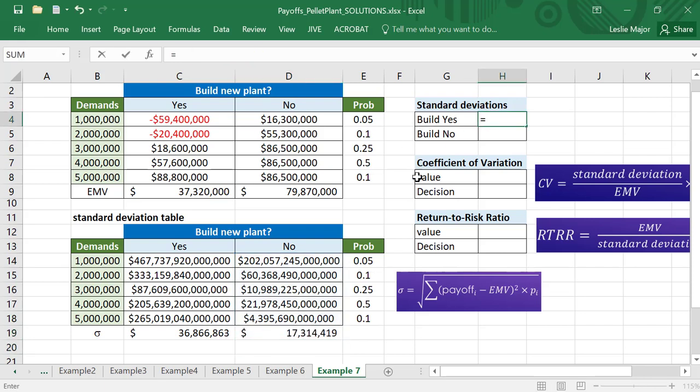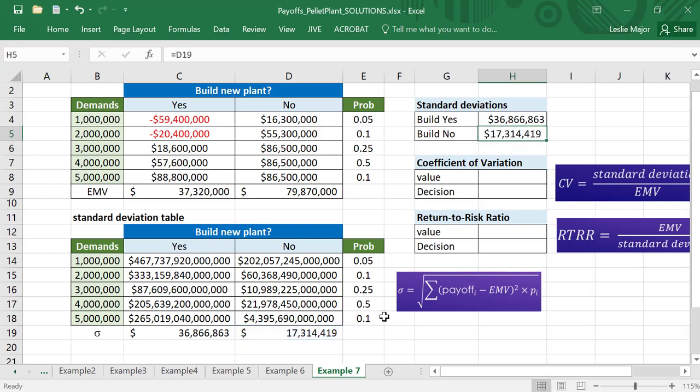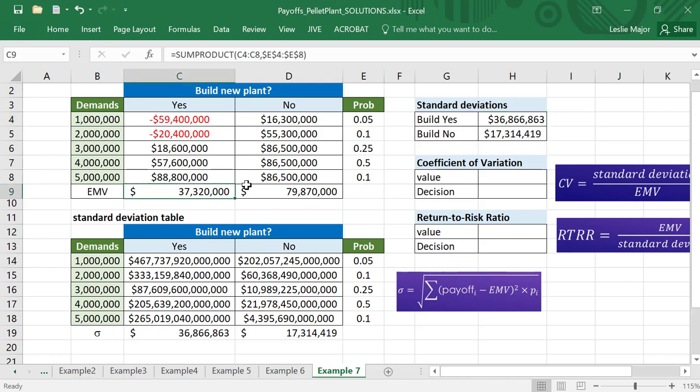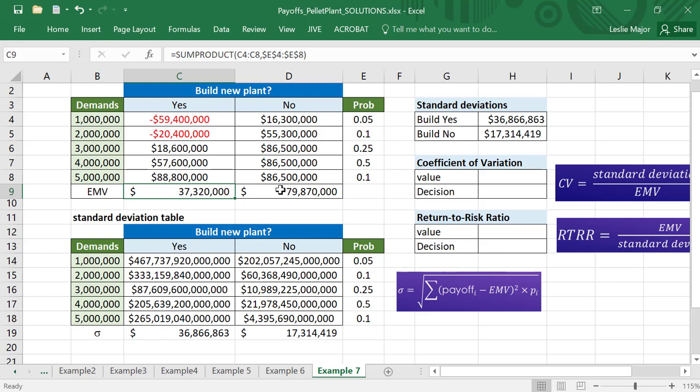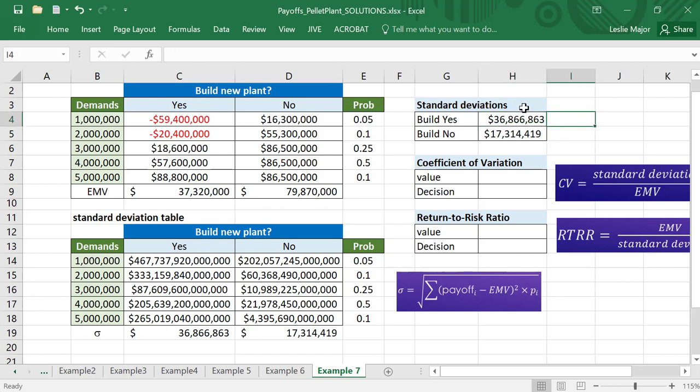For build yes, it's that 36 million. For build no, it's 17 million. So those are the average kind of variations - differences away from our average expected values or expected profits. We expect if we don't build the new plant to make 79 million. If we do build the new plant, we expect to make 37 million, but with variations of 36 million on building the new plant and 17 million on not building a new plant on average.